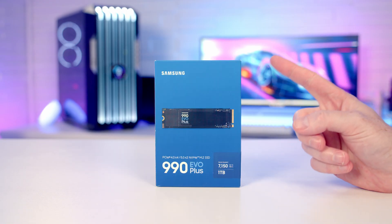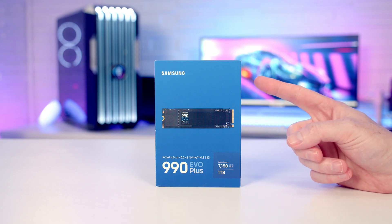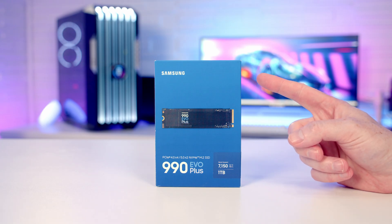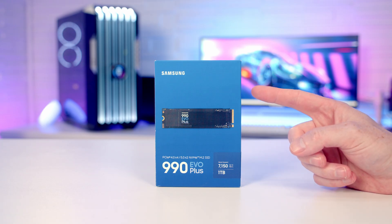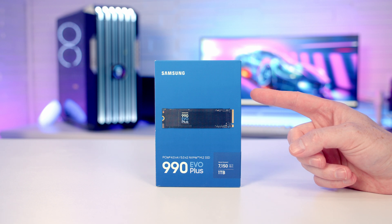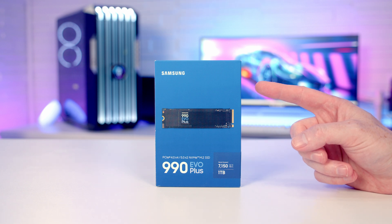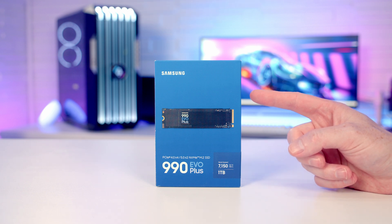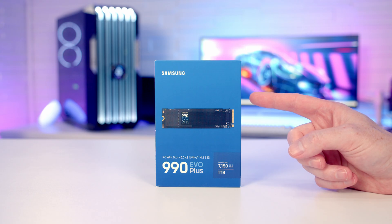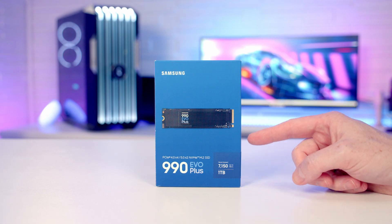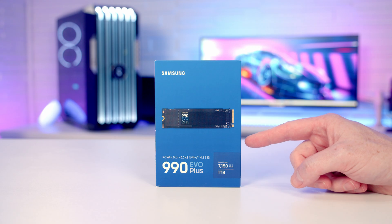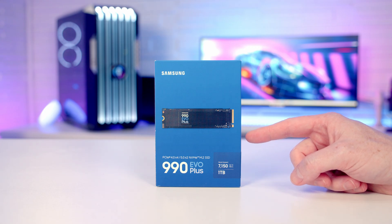So the 9100 Pro isn't technically Samsung's first Gen 5 NVMe drive. This is the 990 Evo Plus. It has four Gen 4 lanes but it can also run with two Gen 5 lanes. But the fact that it only has two Gen 5 lanes means the read speeds are limited to 7,150 megabytes per second.